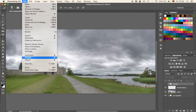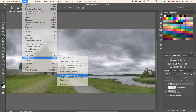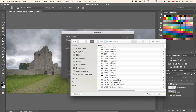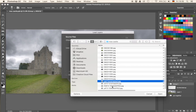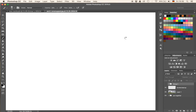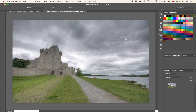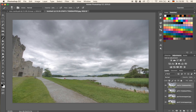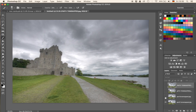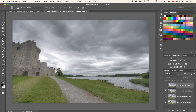What you have to do is go to File, Scripts, and then Load Files into Stack. Then go to Browse and find your images. I'm going to select the HDR versions and hit Open, then hit OK, and now it's going to load them up as layers in Photoshop. That's going to take a couple of seconds. Now we have the different parts of the image as layers in Photoshop, and we have to combine them.